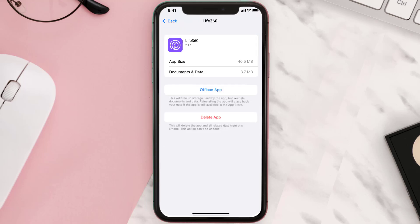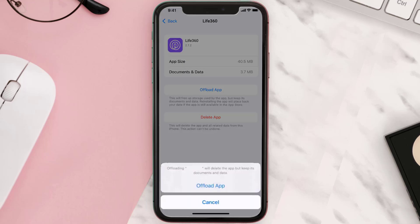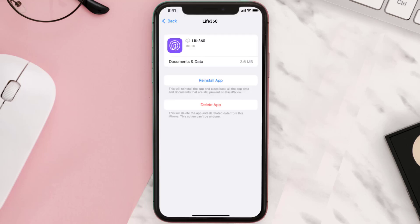Once you're on this screen, tap on Offload App, then tap again to confirm. It'll take a bit for processing, and then a Reinstall button will show up — simply tap on it to reinstall the app.